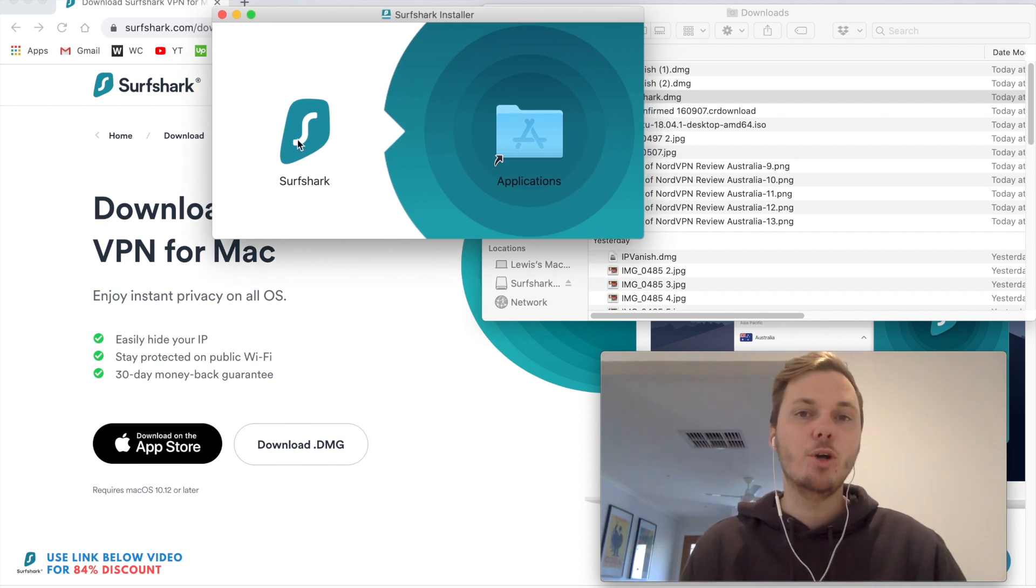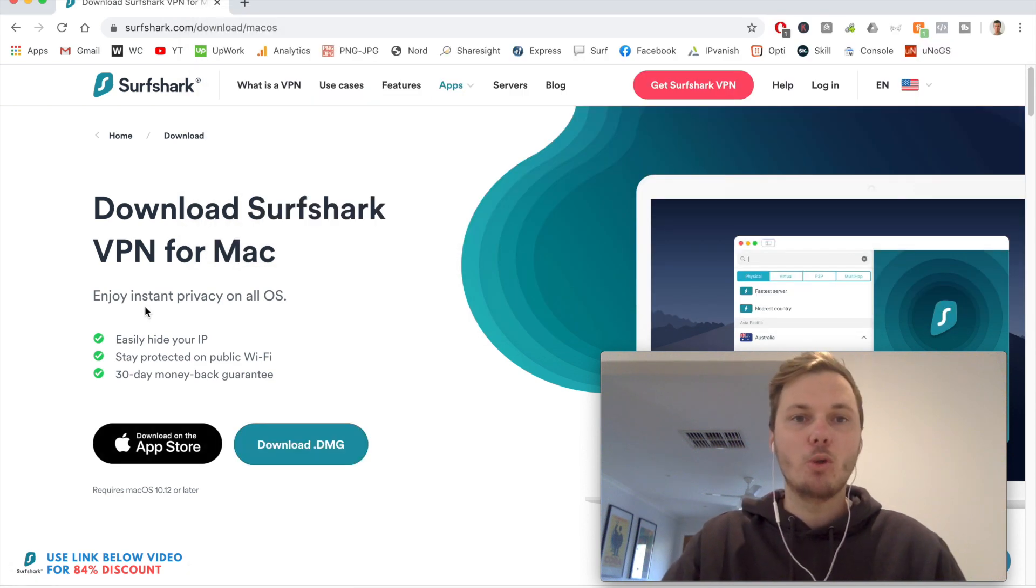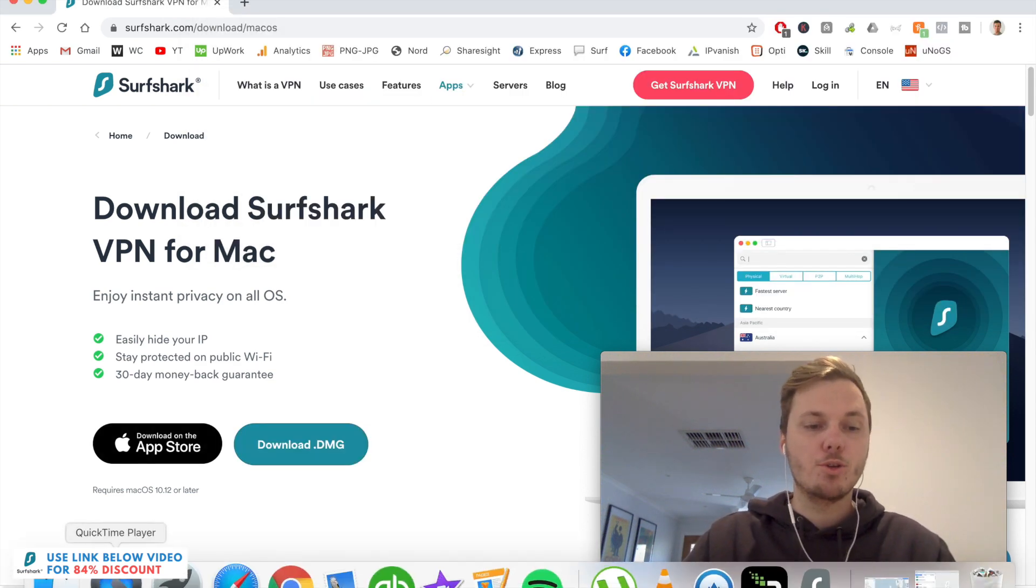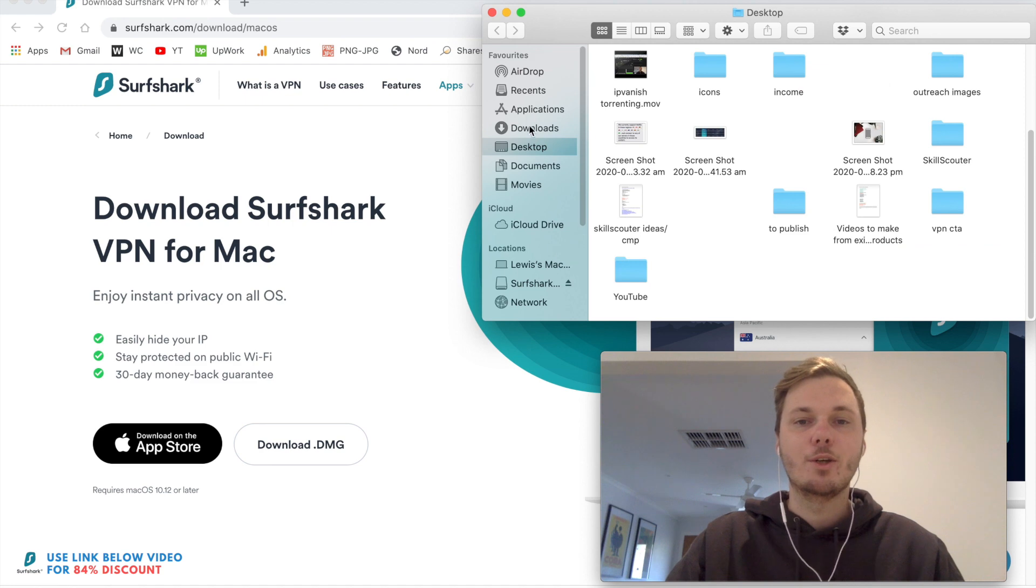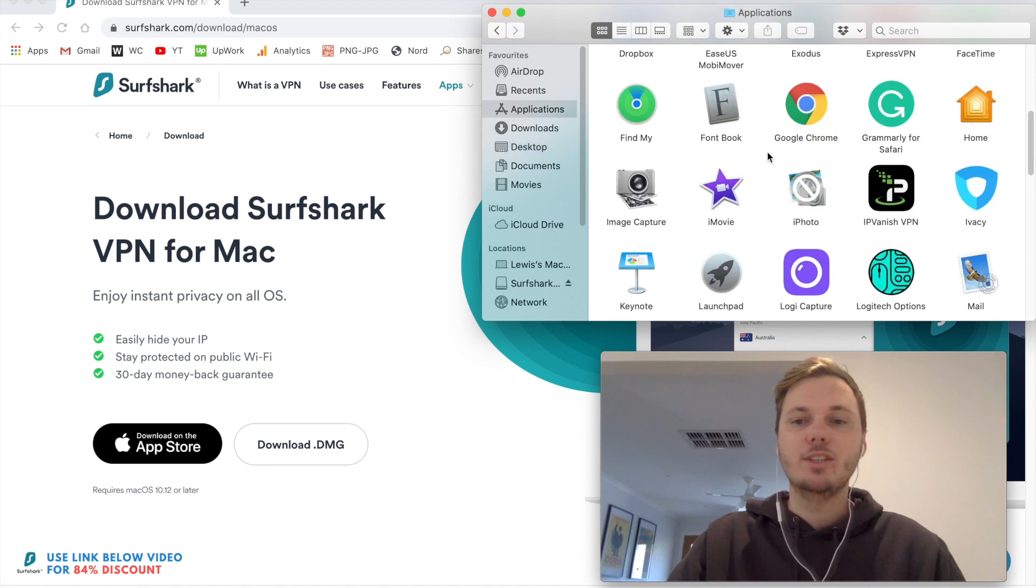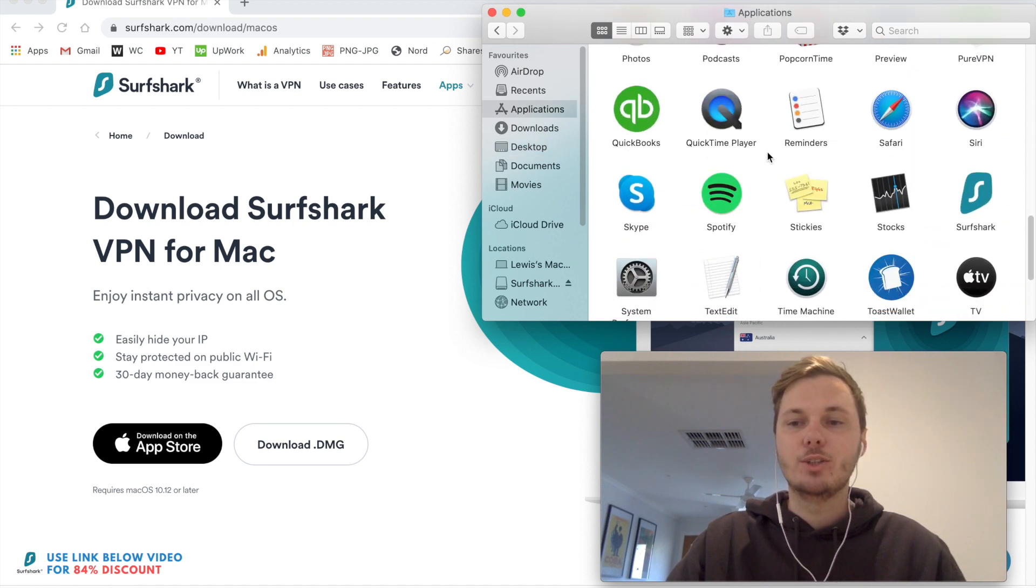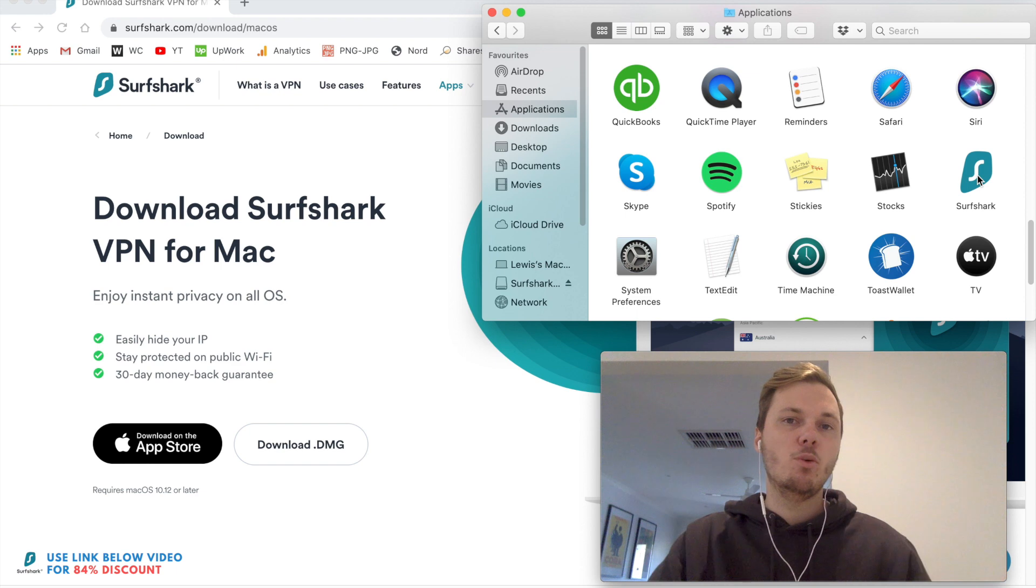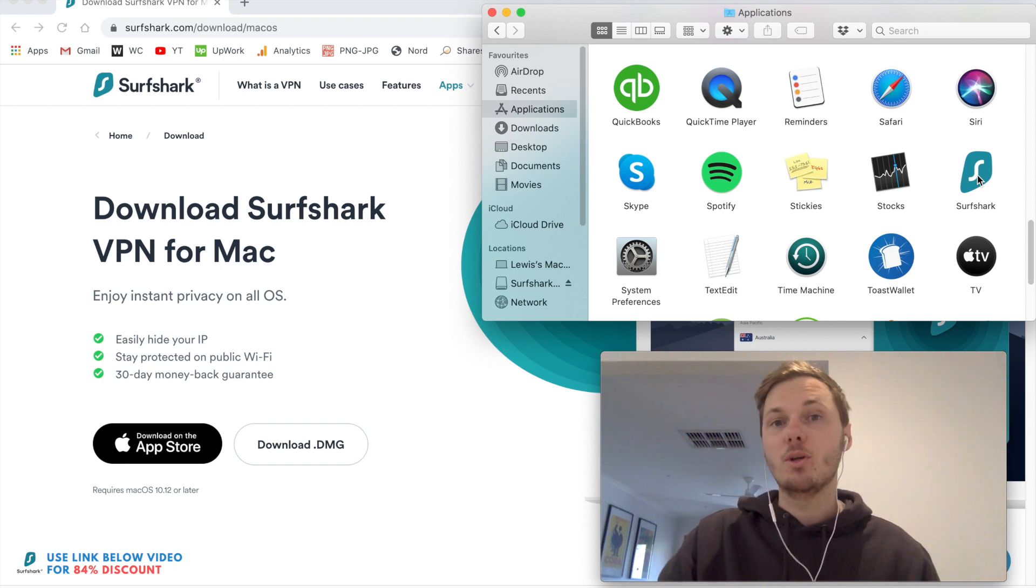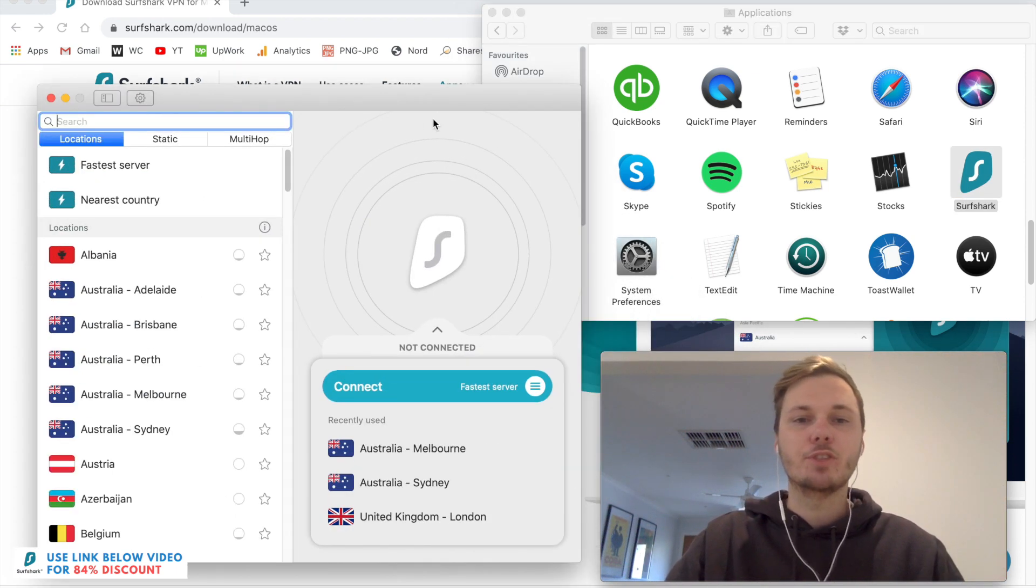So once you have it installed on your computer, if you're using a Mac, you can go to Finder, go to Applications, and then you can just scroll down until you find Surfshark. And with Windows, it should automatically install onto your desktop. So I'll just go and open up Surfshark.